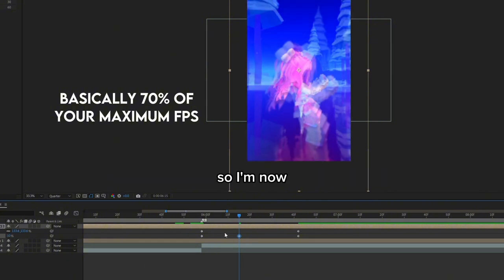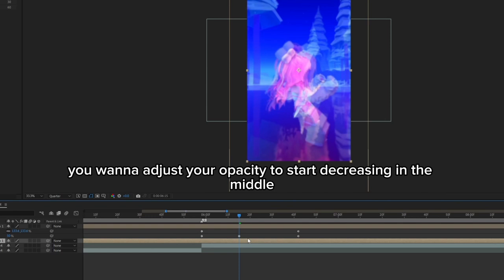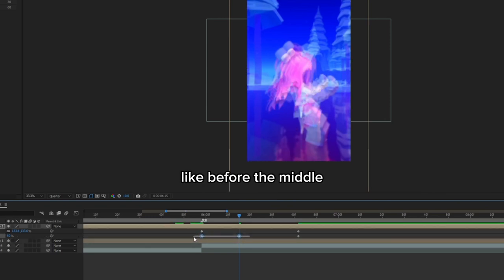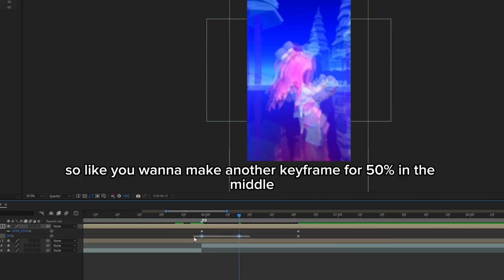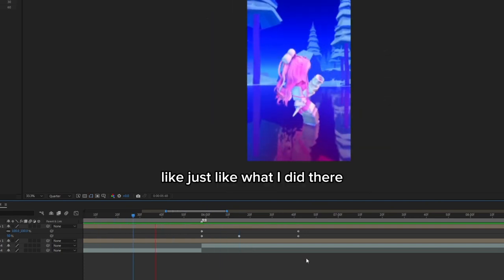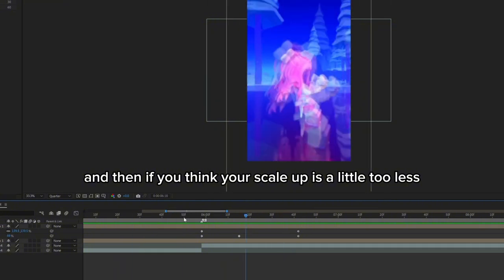Now you want to adjust your opacity to start decreasing in the middle, like before the middle. So you want to make another keyframe for 50 in the middle, like just like what I did there.